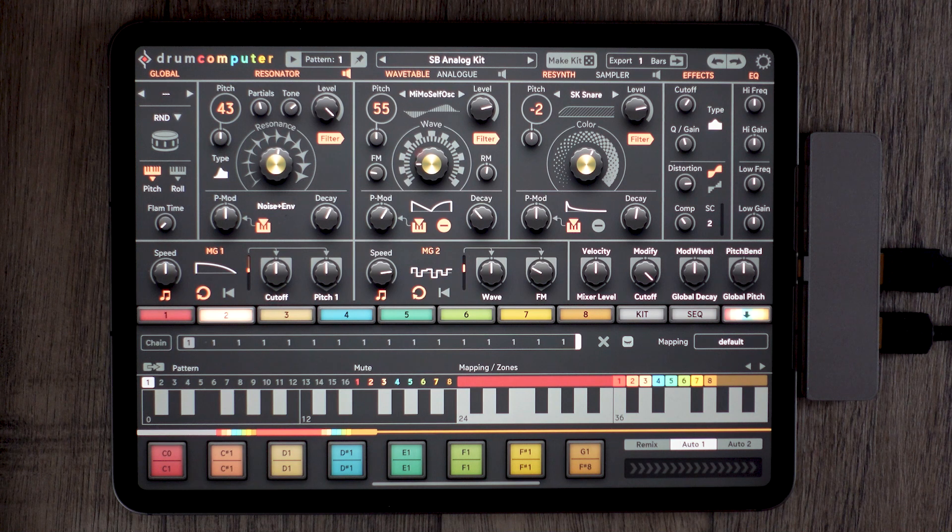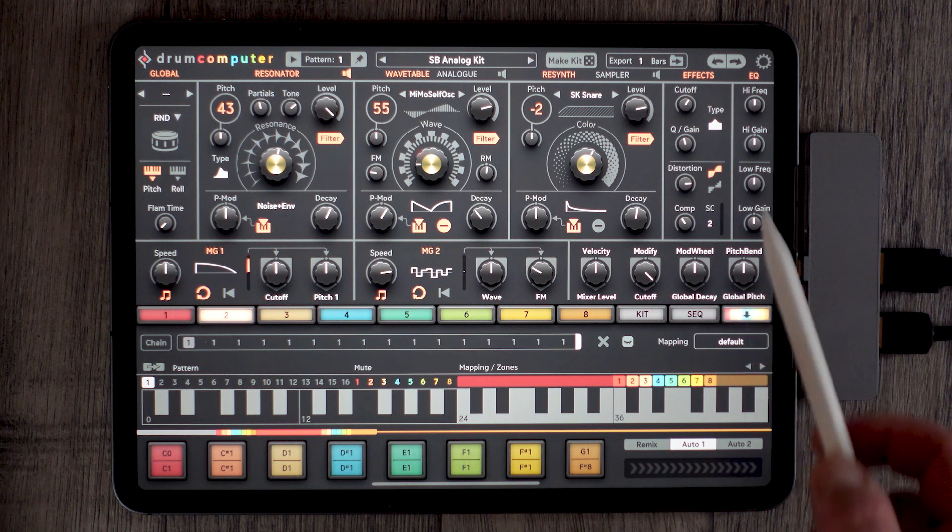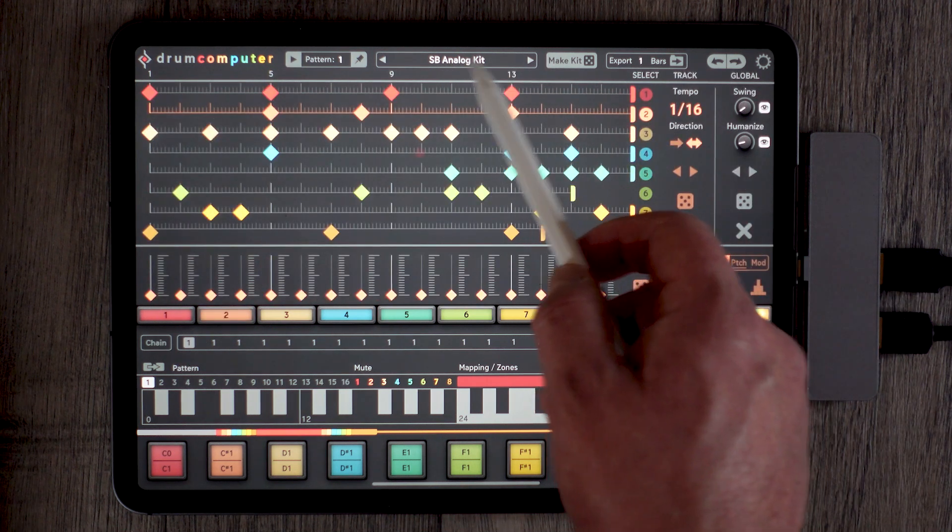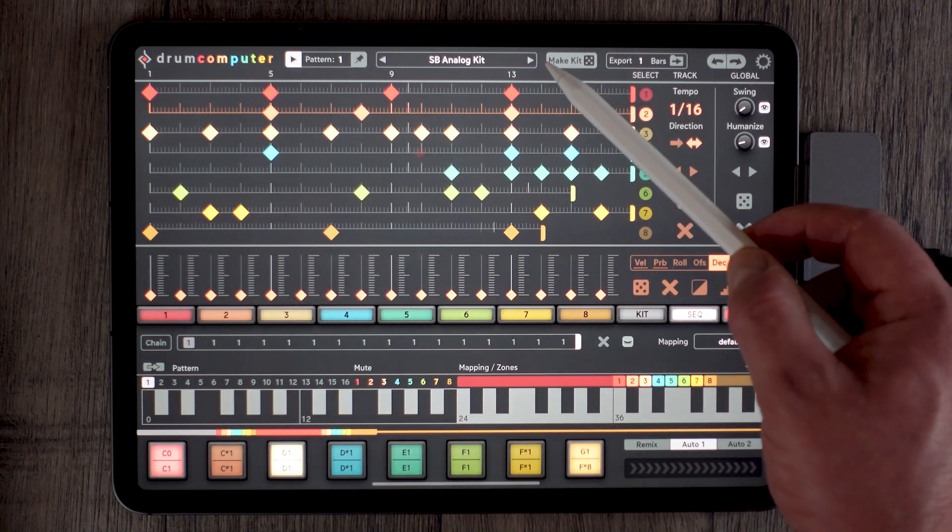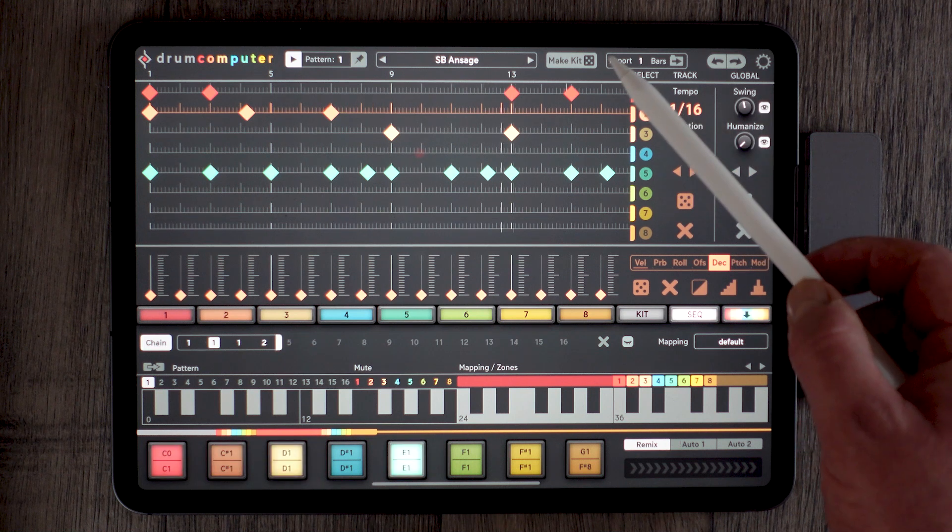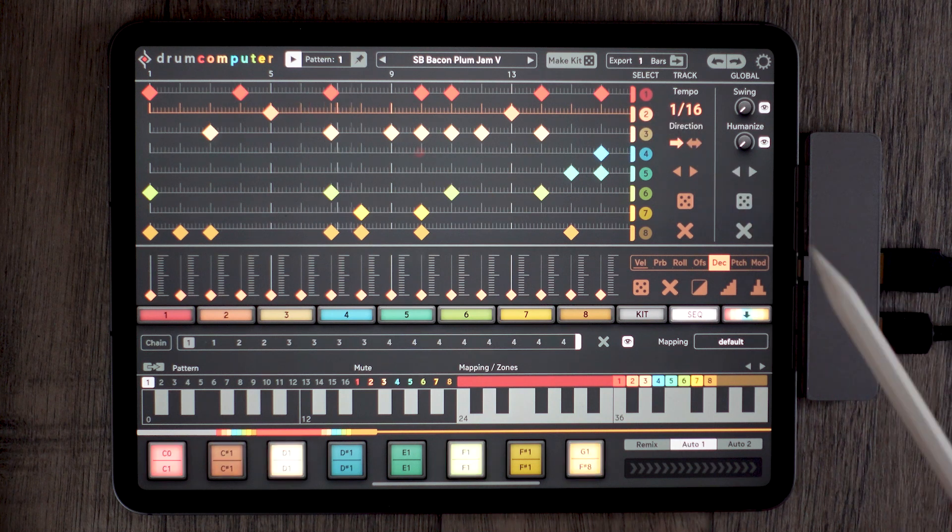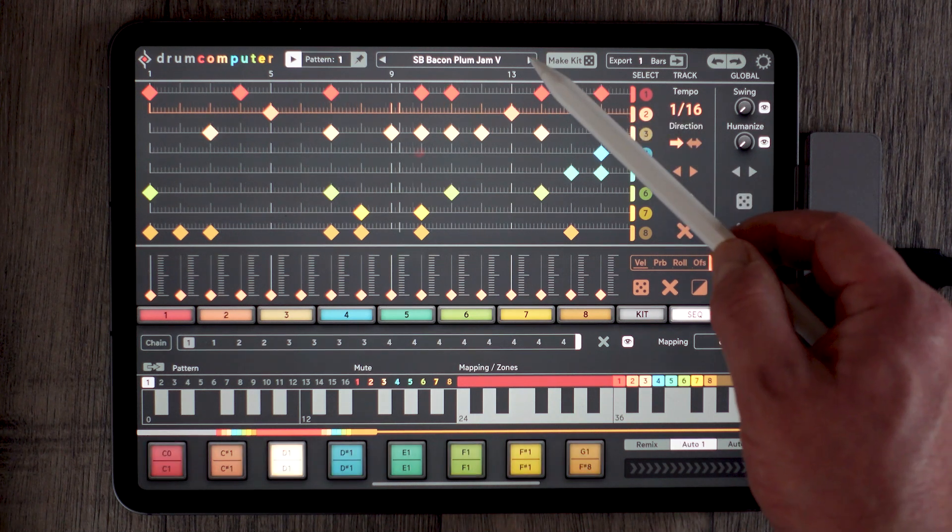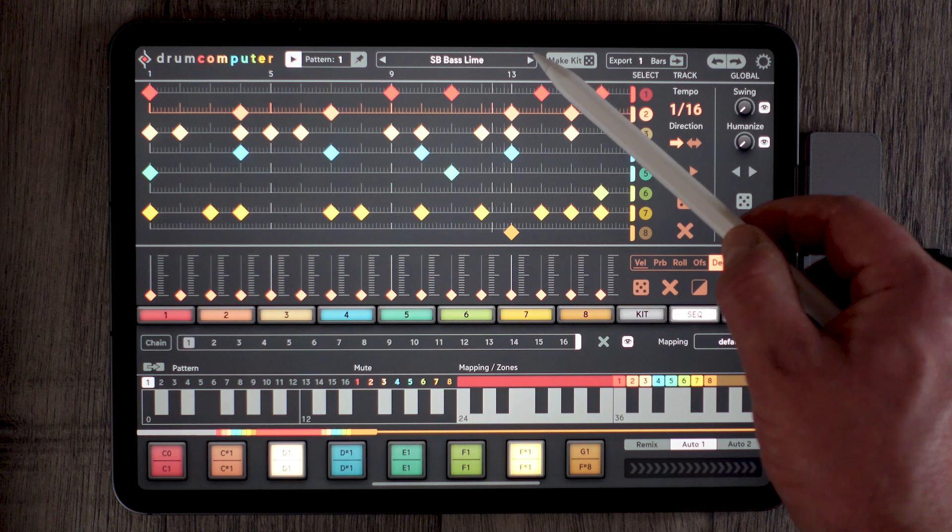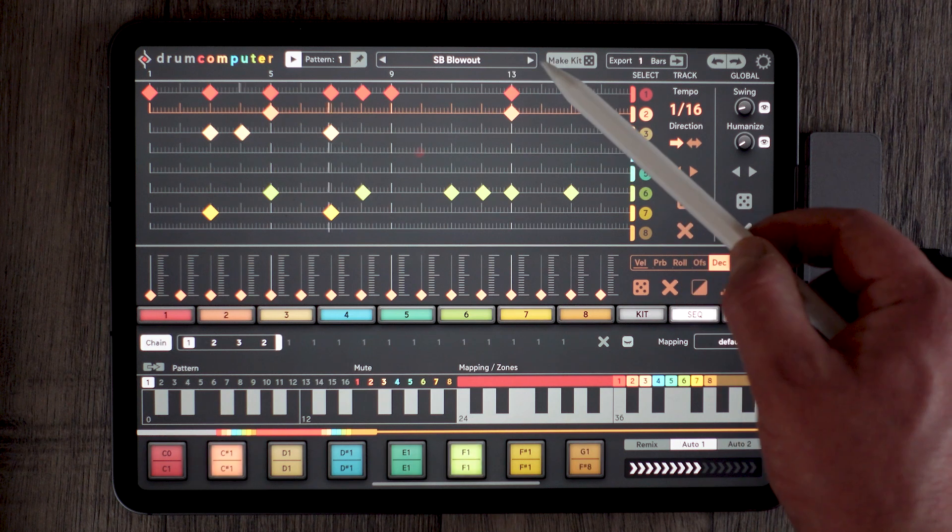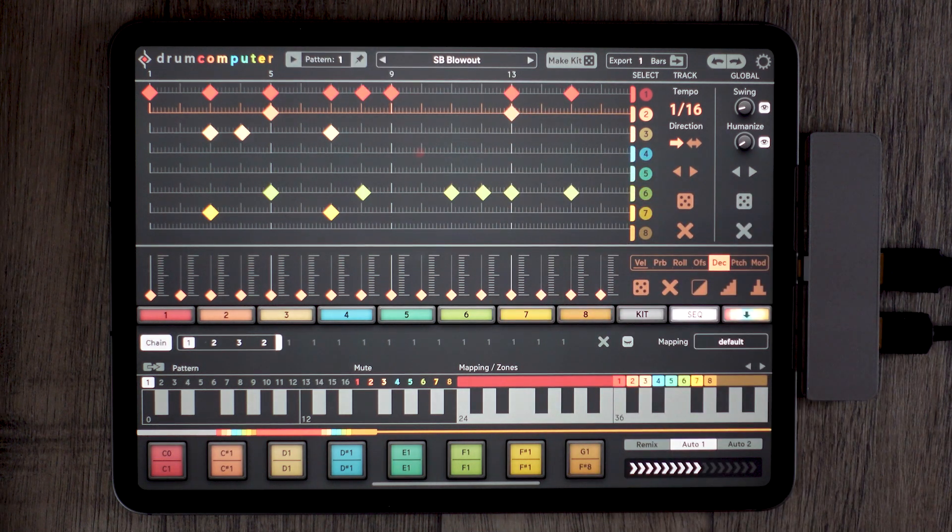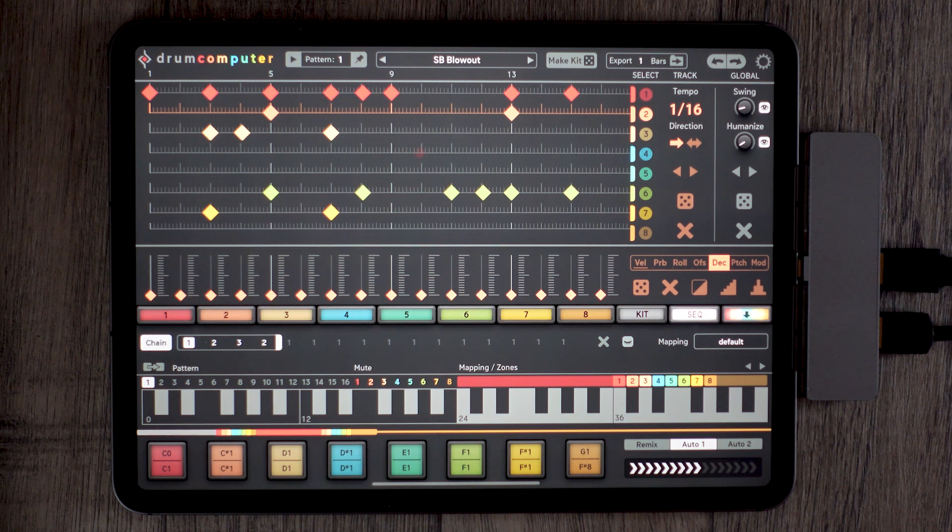Before we move on to the next section, I'm just going to play you a couple of patterns, just so you can see what it sounds like. So this is the Sugarbytes analog kit. This is another of the Sugarbytes kits, quite dubsteppy. Kind of a glitch kit with some kind of mangled vocals in the background. Electro.